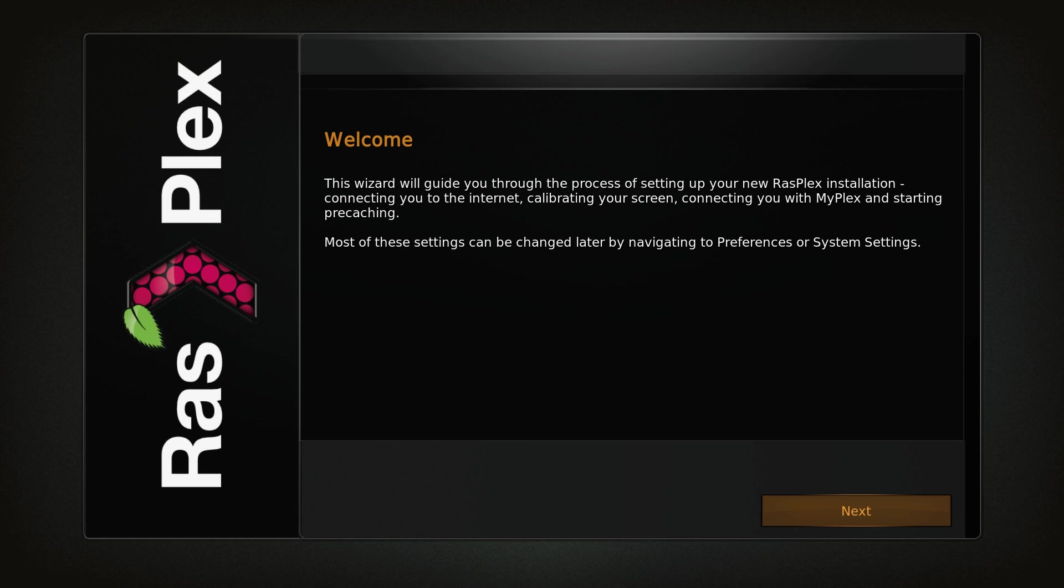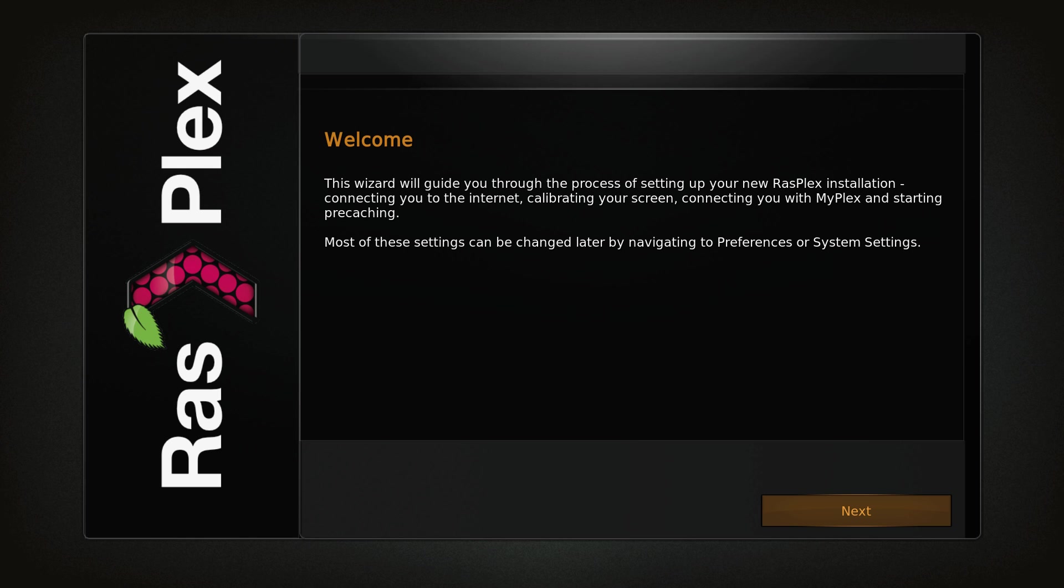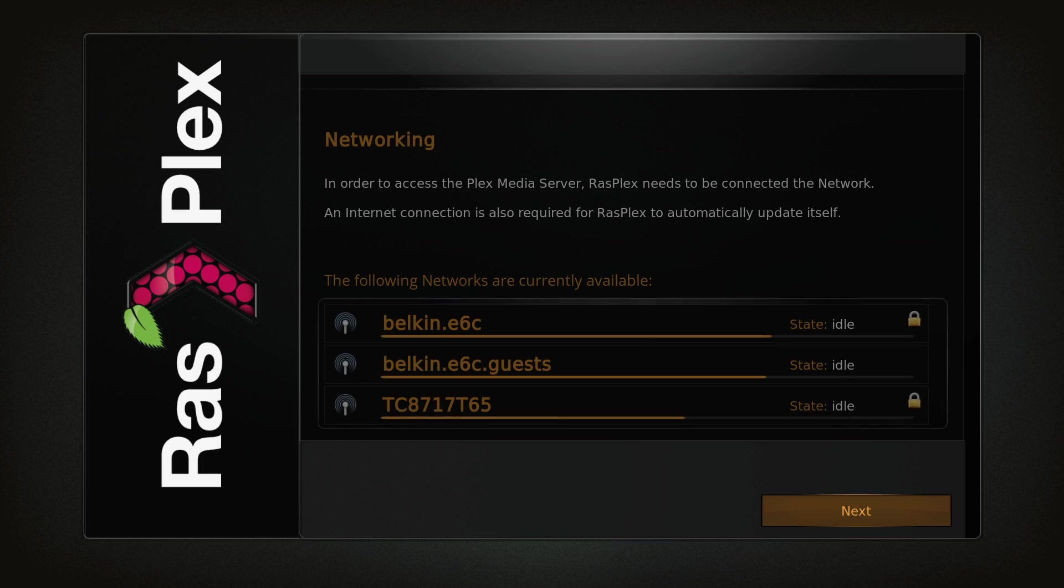It's going to take Rasplex about two minutes to boot up completely. If you're using a Raspberry Pi Zero, it's going to take about four minutes. You'll be presented with the Welcome Wizard. Click Next.